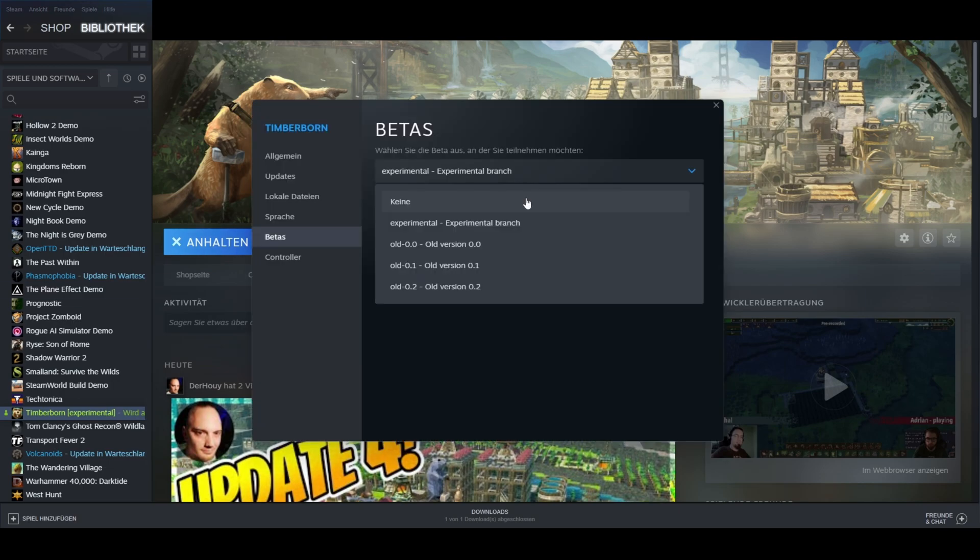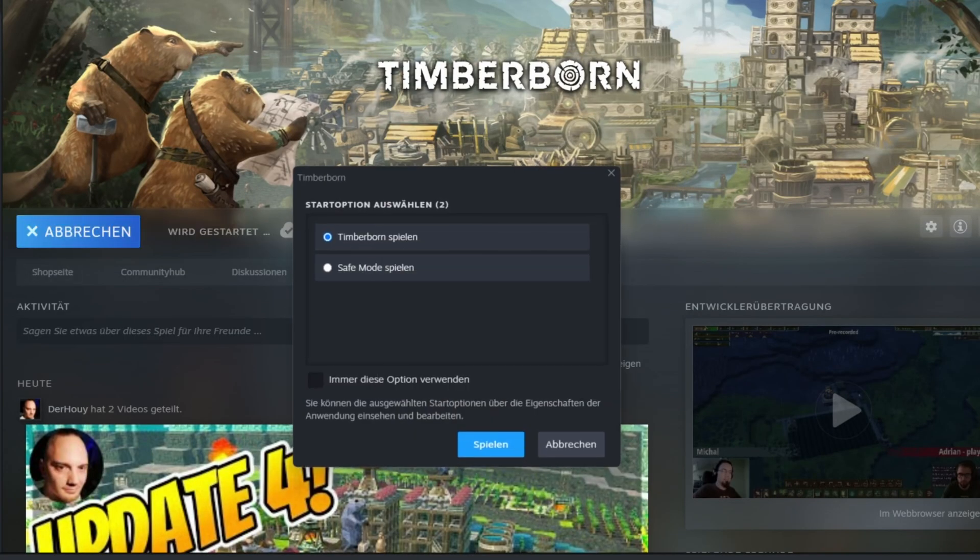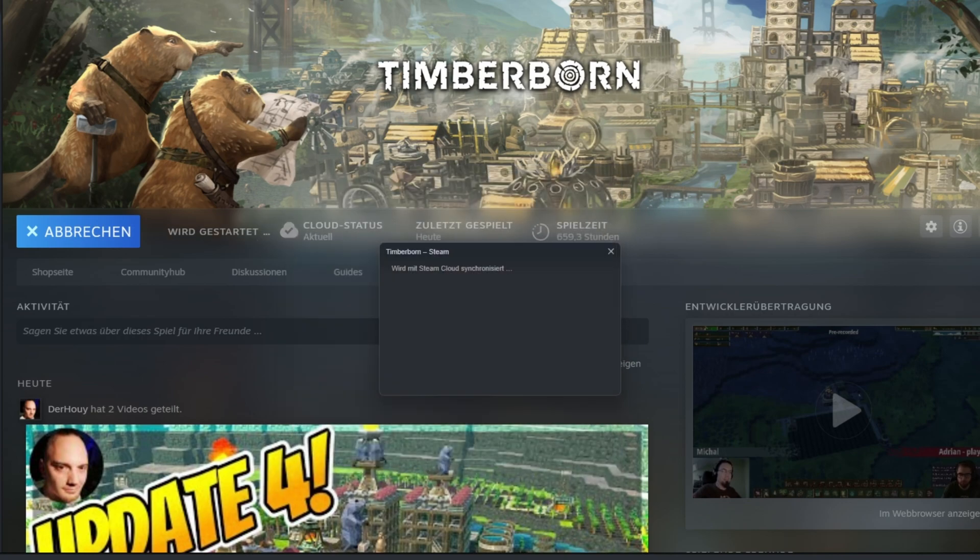When you want to play a full version that's released, you need to change it back to None. Now you can simply start a game and play in the chosen version.